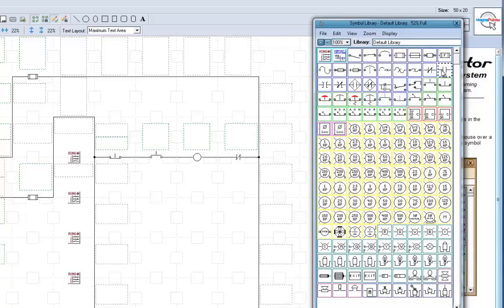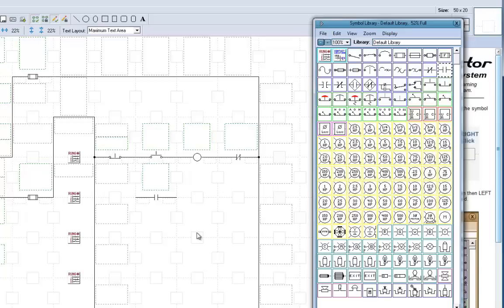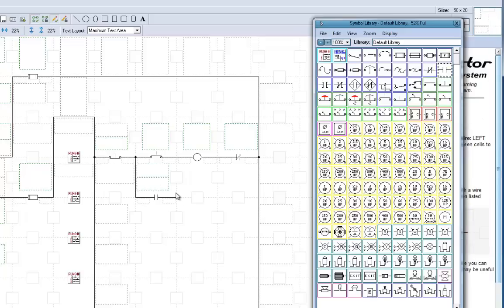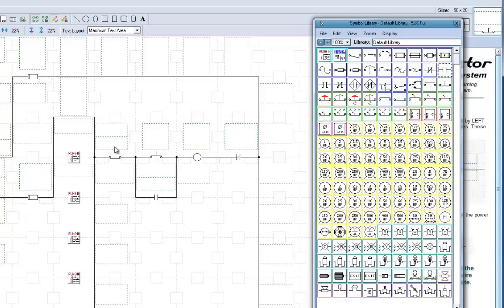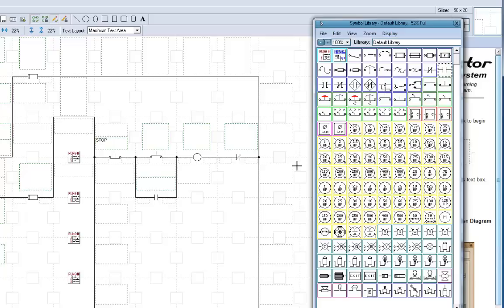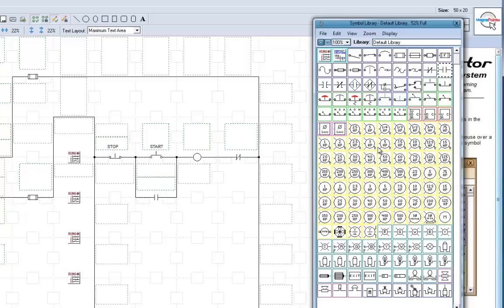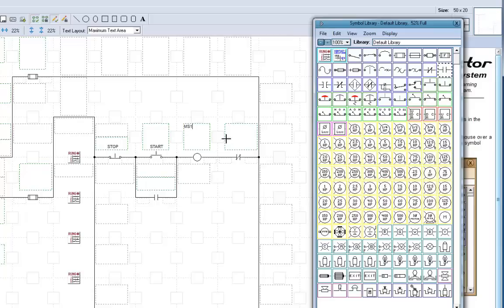Now let's label everything. There we go. Stop. Start. Let's go to Motor Starter 1. And those contacts are overload.